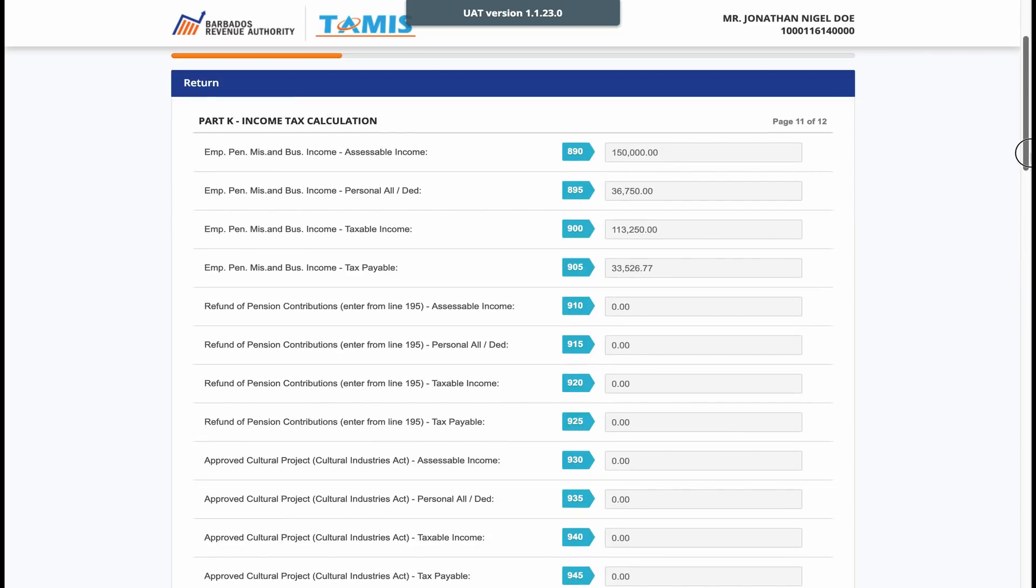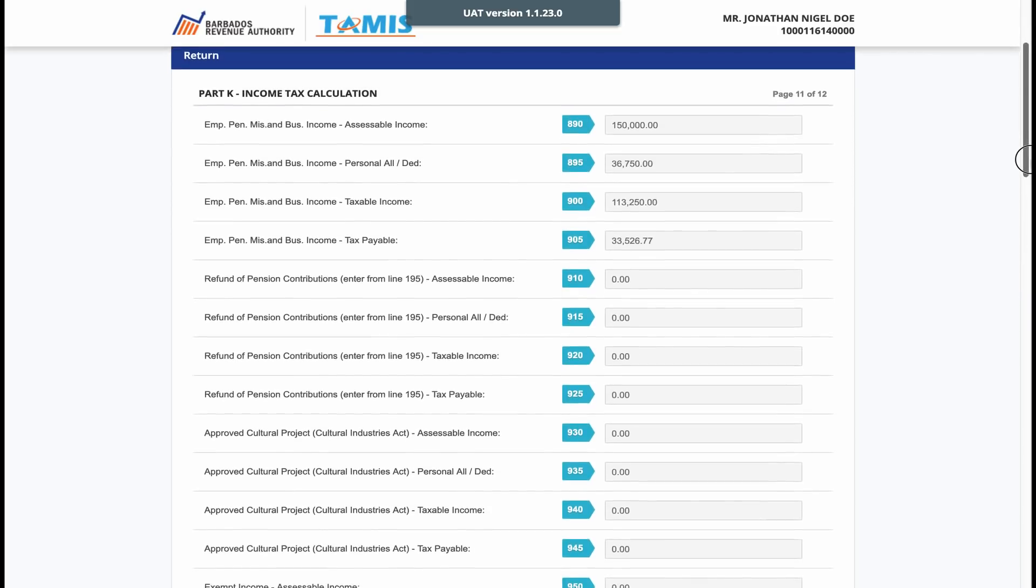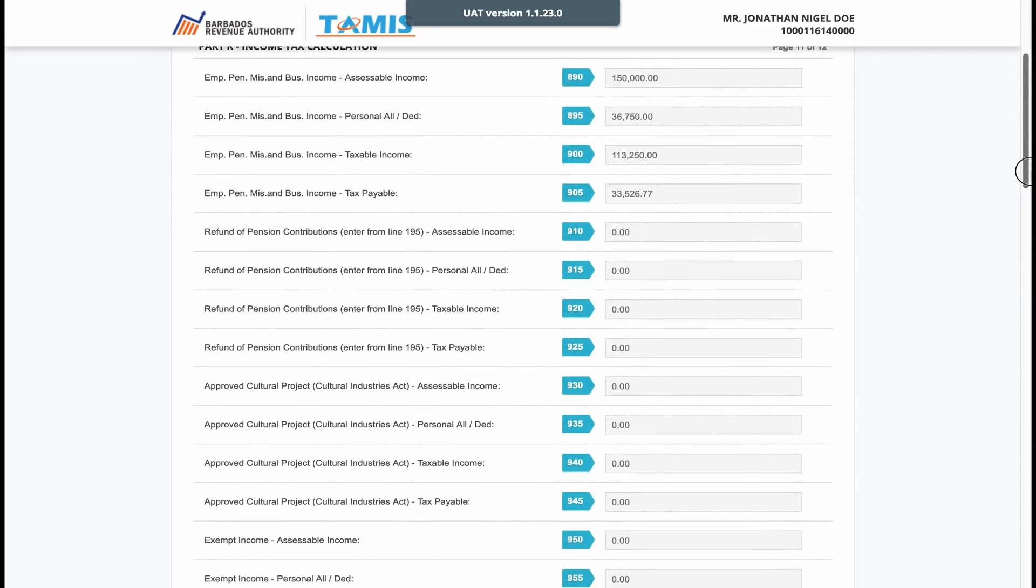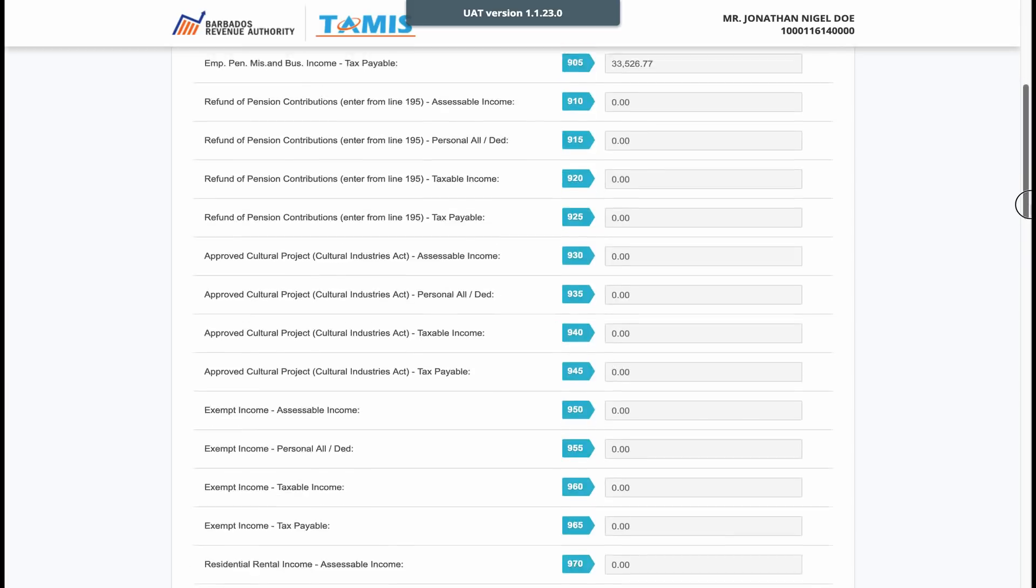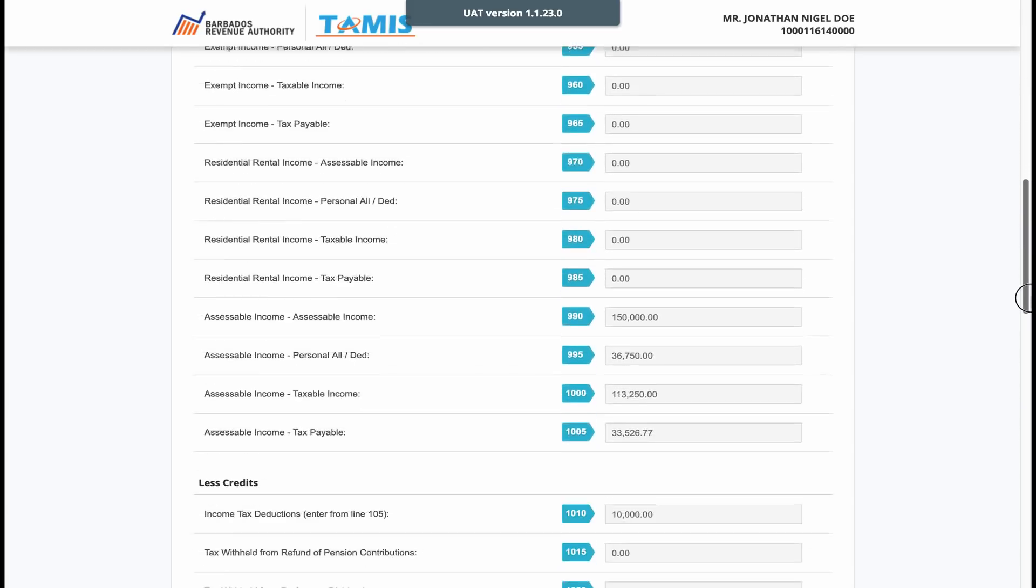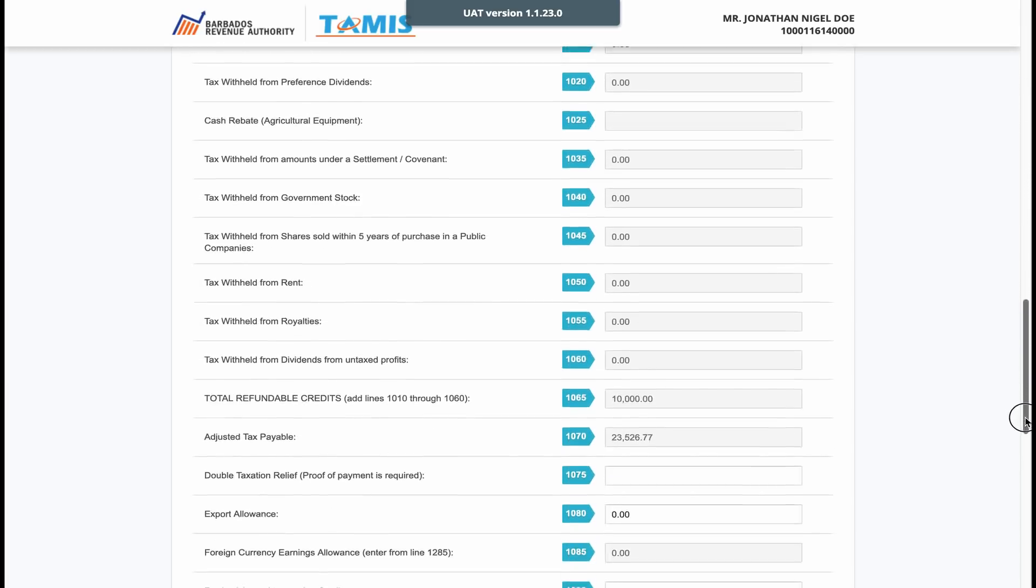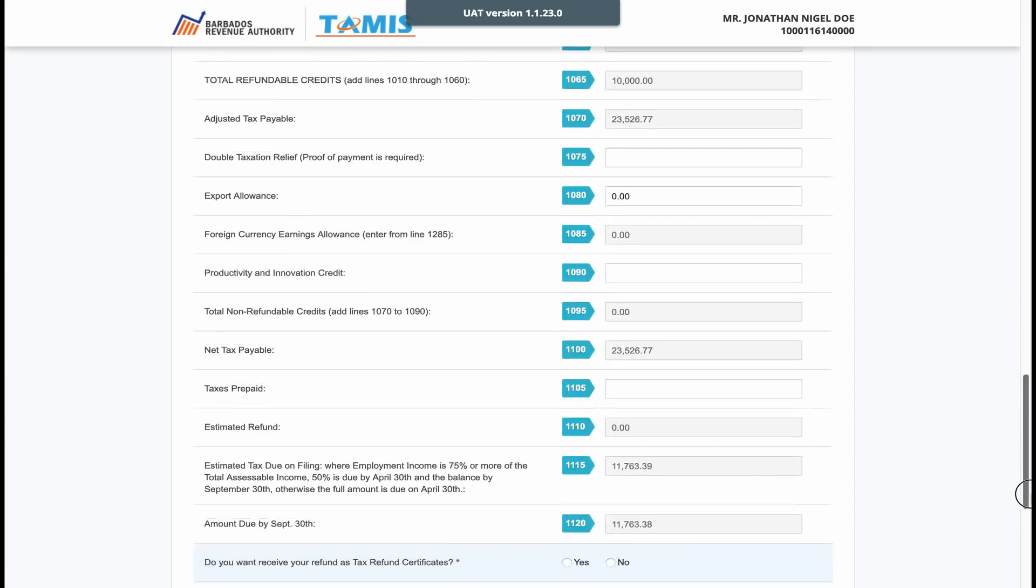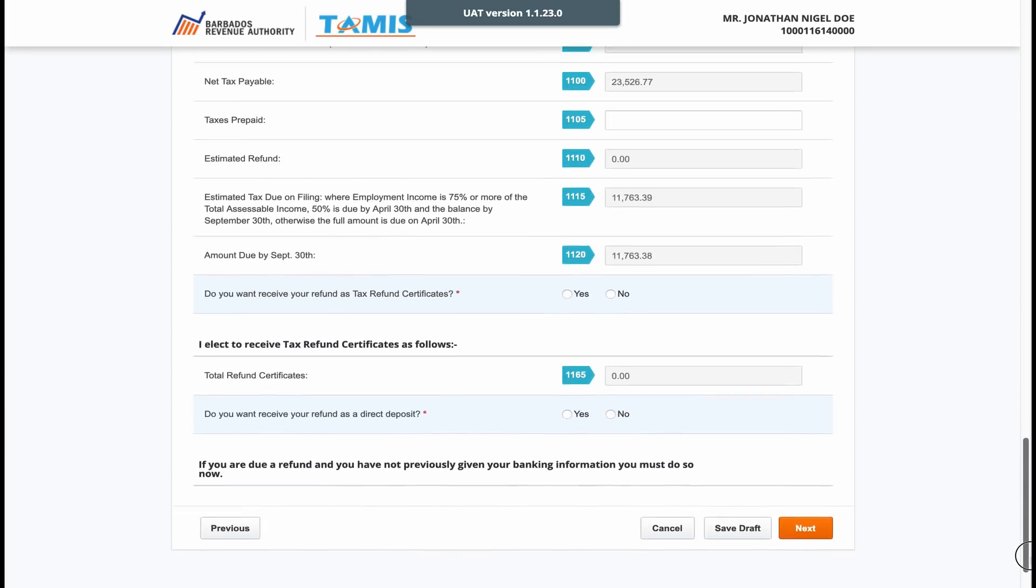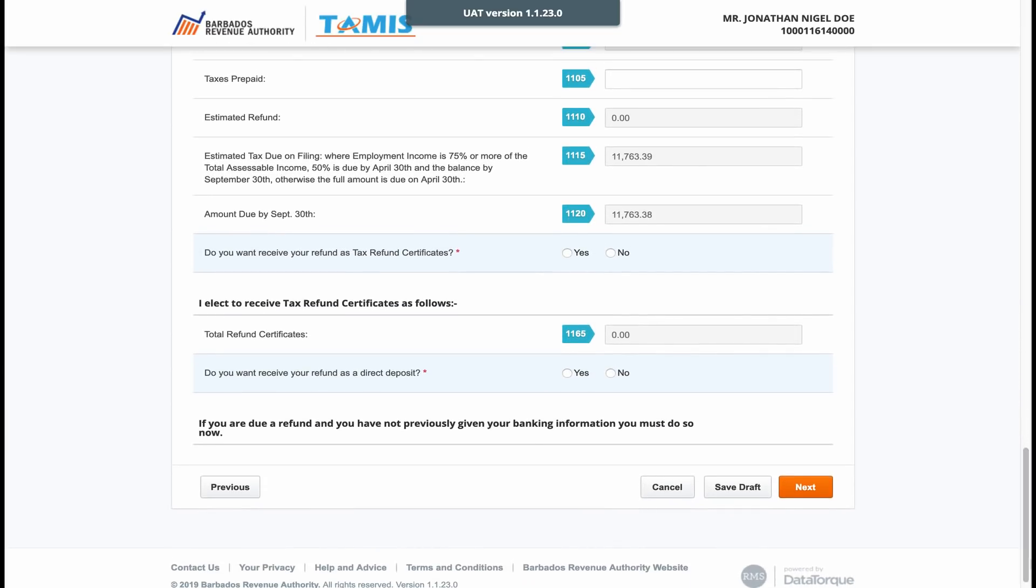We are now almost at the end of the personal income tax return and here on the income tax calculation page, we can see the breakdown of your total taxable income, tax allowances and most importantly, whether you are required to pay a tax or receive refund.